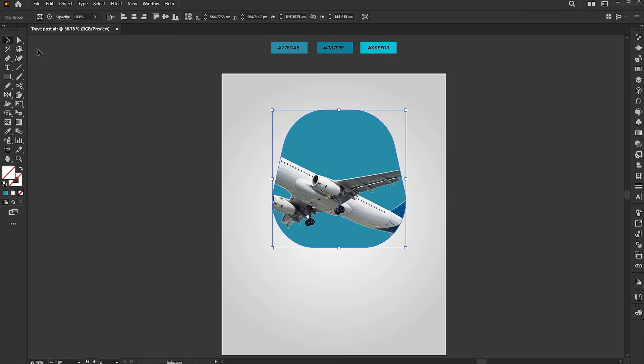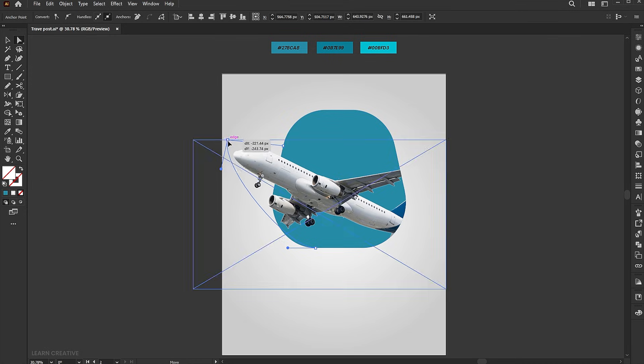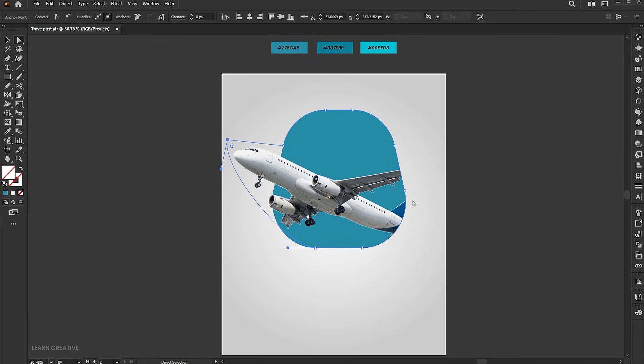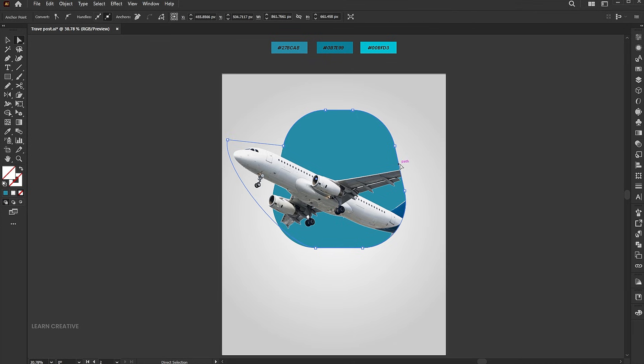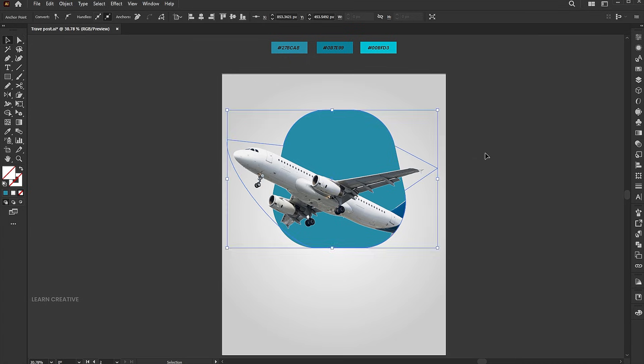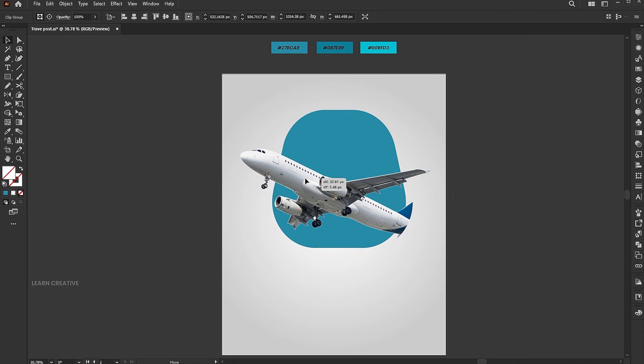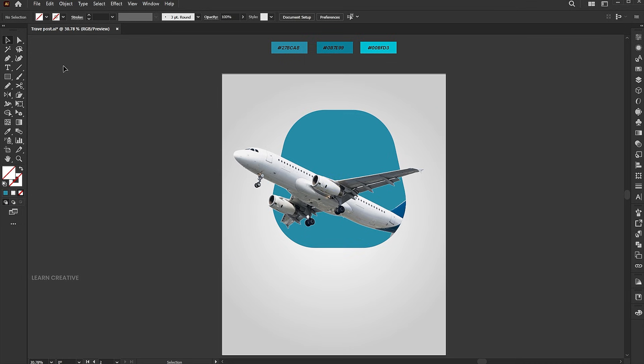Go to the direct selection tool, select the point, and drag to show the front of the airplane. Same with the wing. Adjust it using the direct selection tool.